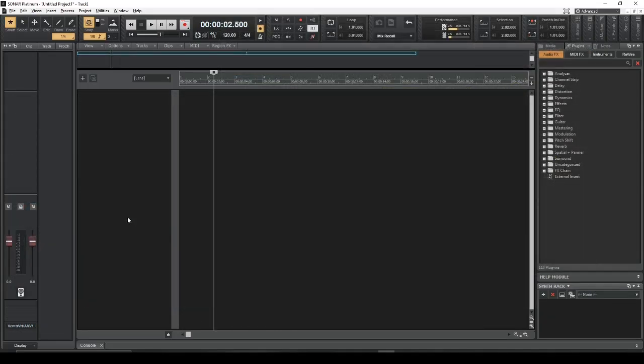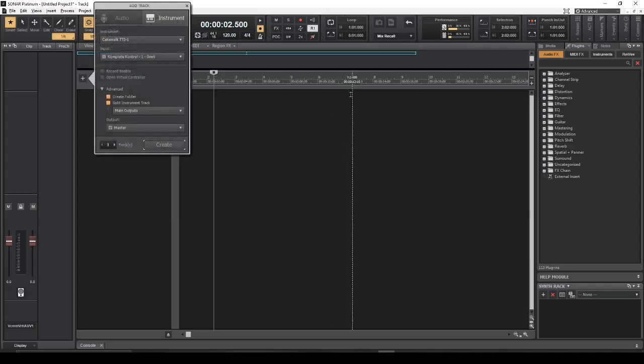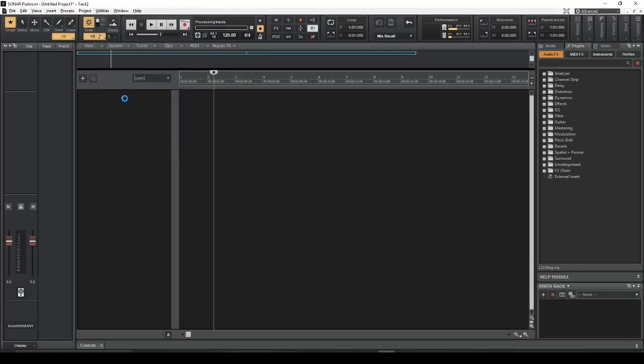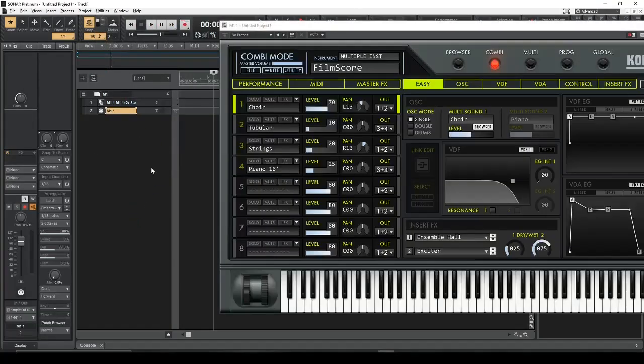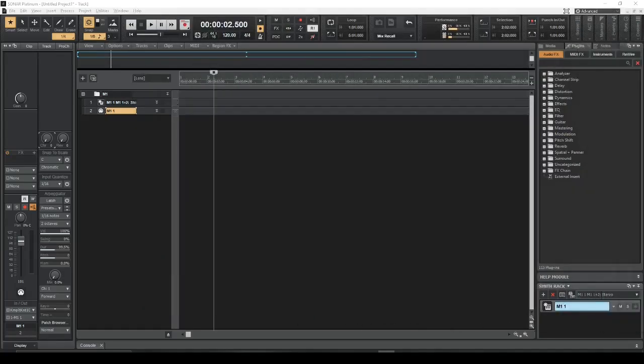Of course, we can do it in a different order in this case. So this time, I'll add the synth first, and then I'll add the MIDI data. So let's add an instrument. Let's do my M1. So I'm going to open the M1 synthesizer. Again, create folder and split the instrument track. Just makes it easier to have it there so you can plug the MIDI data into it.